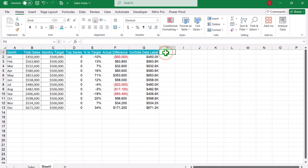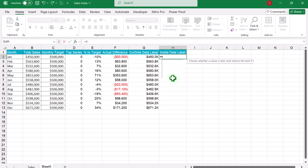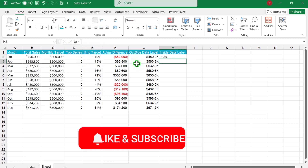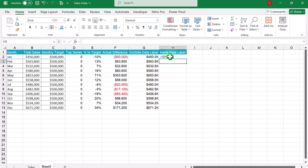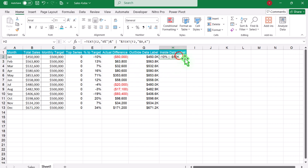Next, we need to create a column for the inside data label. I will call it 'inside data label'. Here I will apply a simple function: type equal TEXT, open parenthesis, select the percent column, hit comma, and for the format type quotation mark zero percent quotation mark, close parenthesis, hit enter. This gives us the same result but as text, not a number. Next, I need to apply the TEXT function again: open parenthesis, select the actual difference, hit comma, and for the format I want the thousand format — dollar zero comma K — close parenthesis, hit enter, and drag this formula down.